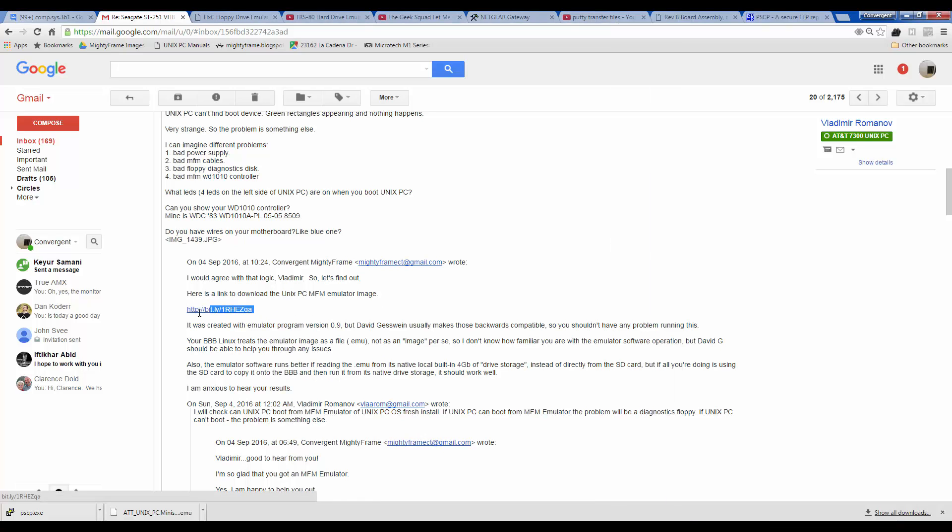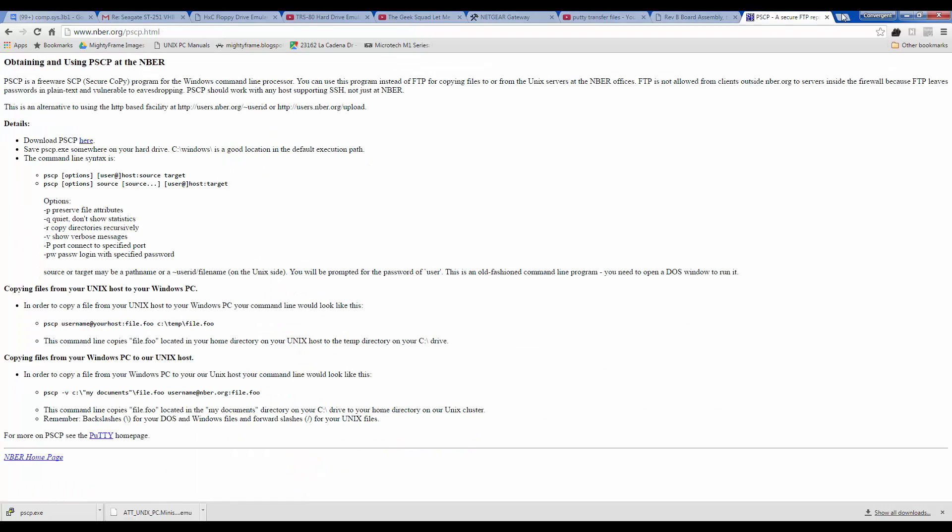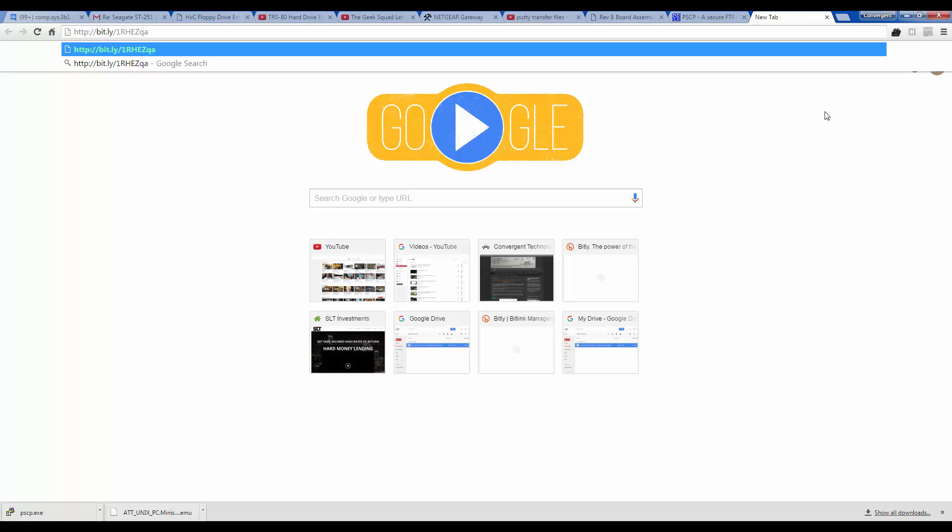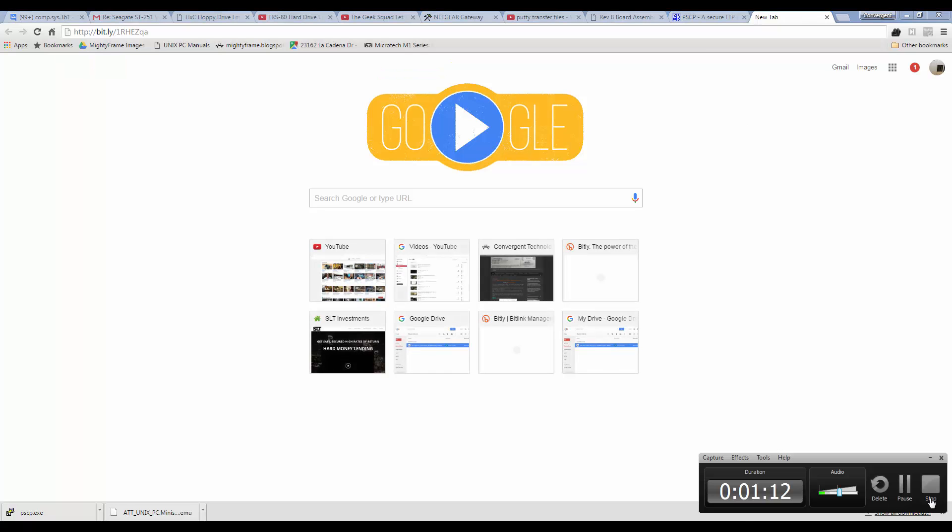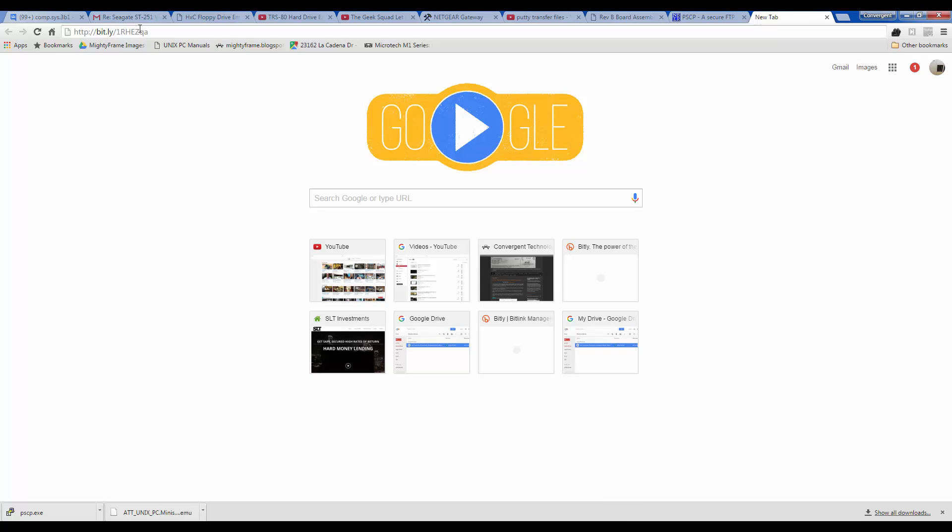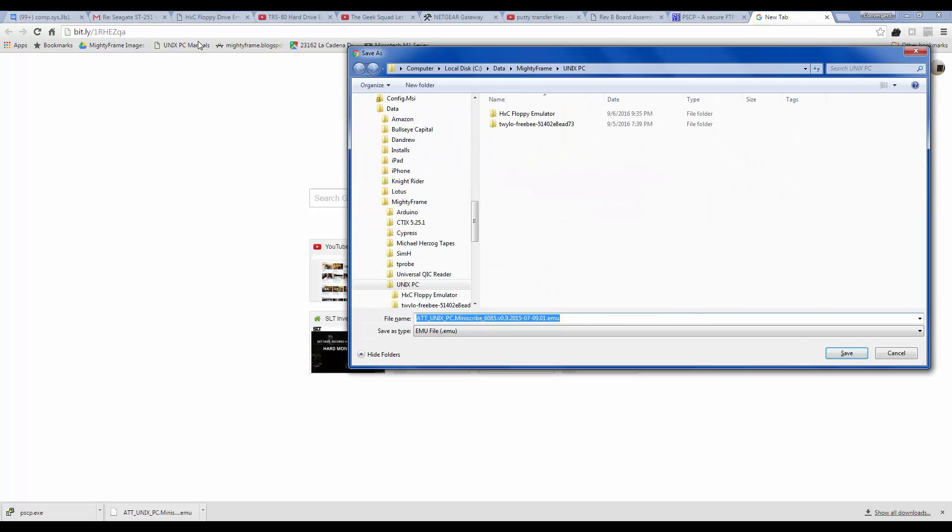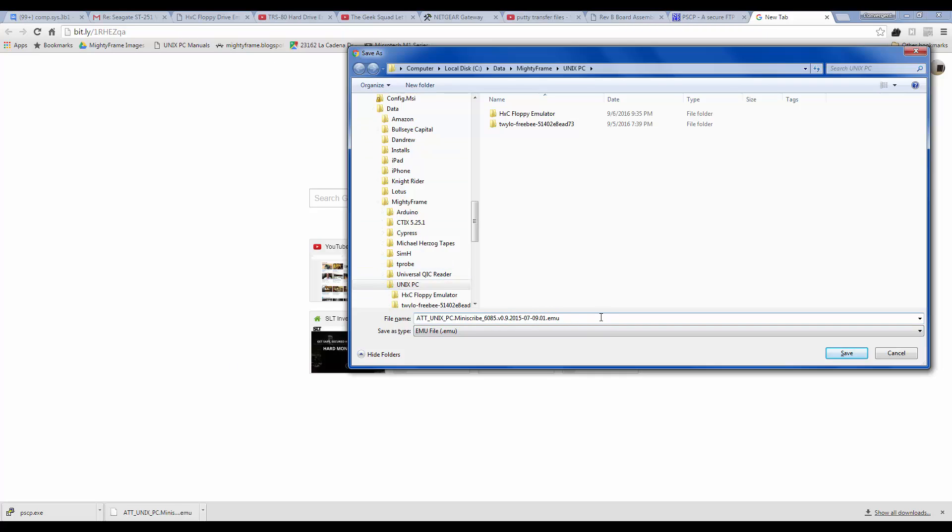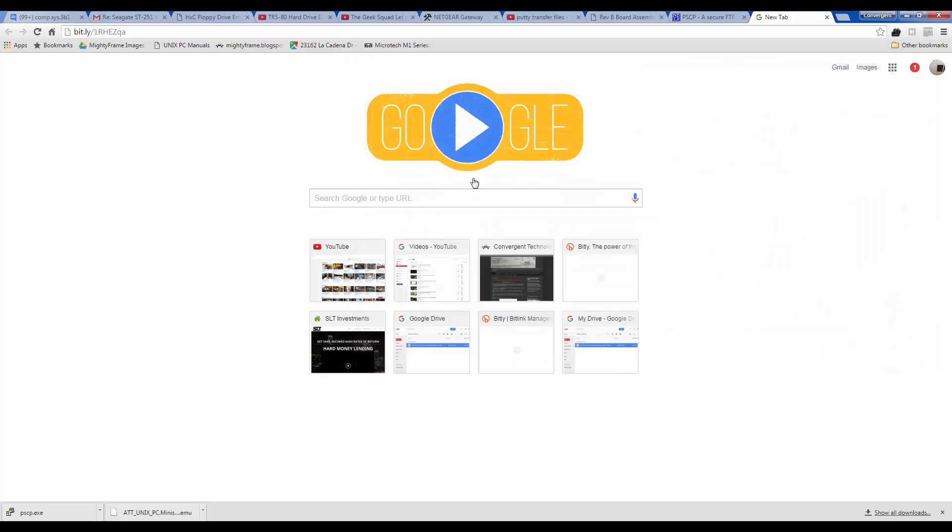It just so happens that I'm storing this on Google Drive. If we were to download the image, I'll just paste in my Bitly link that directs to the file on Google Drive, and there it is. It just instantly starts to download. I'm going to download it here to my Unix PC folder. There it goes, right there.